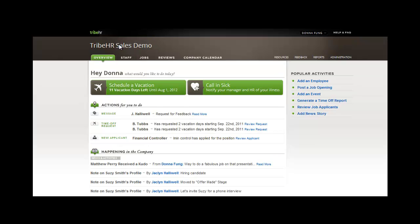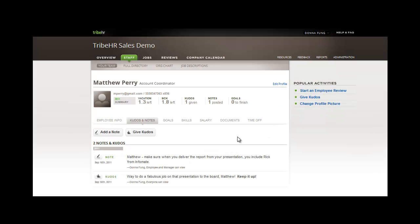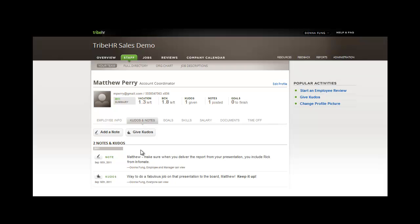Let's take a look at that overview page. You can see here in Happening in the Company, Matthew Perry received a kudo from Donna. By clicking the Read More link, I'm brought back to Matthew's employee file, where I can see the kudos and notes that have been left for him.